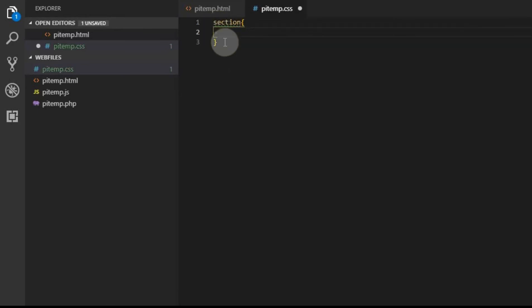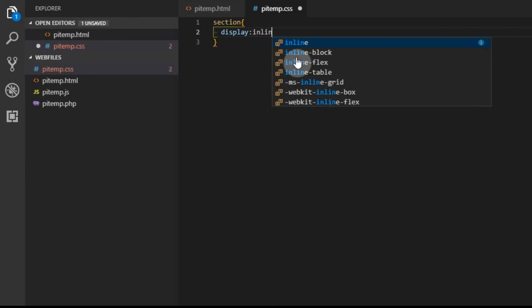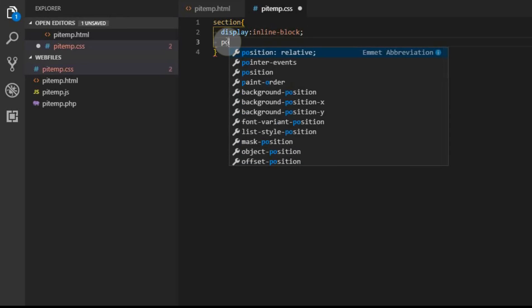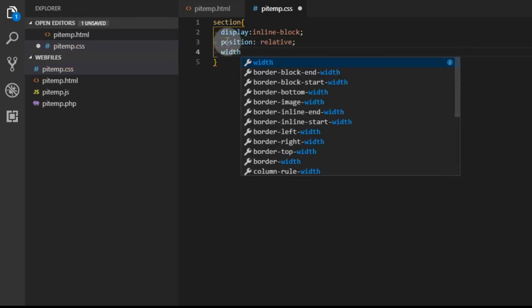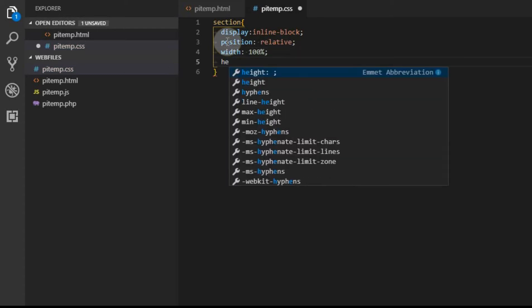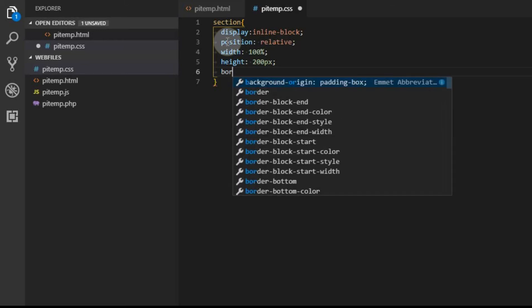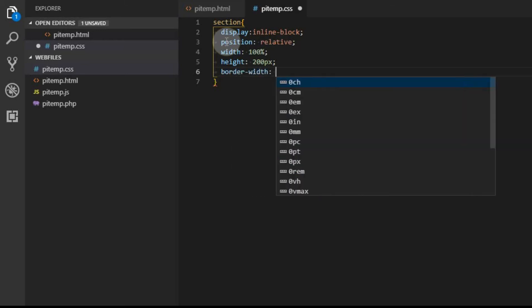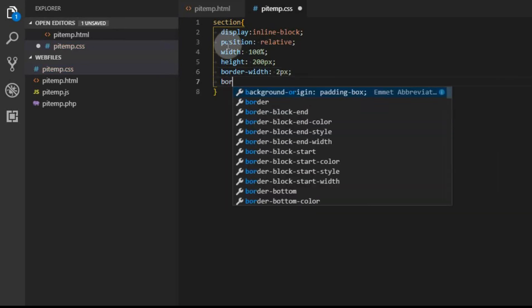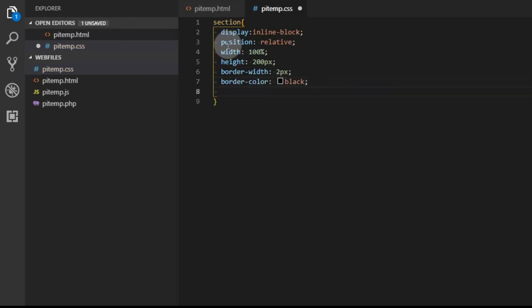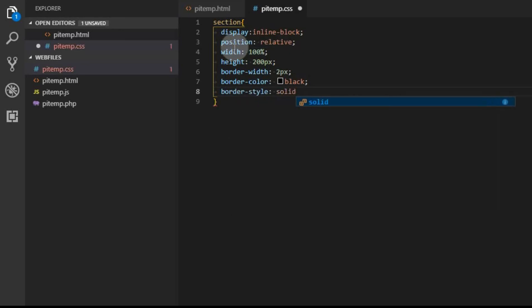We're going to display it as inline block. We're going to position it relative. We're going to give it a width of 100%, so that way it will fill the screen right to left. We're going to give it a height of 200 pixels. And now we're going to define the border. You can do the border in a shortcut with the word border, but I'm going to go ahead and use the three lines so it makes it a little more obvious. We're going to give it a width of two pixels, and we have to give it a style. I'll just call it solid.